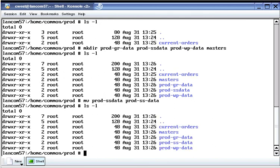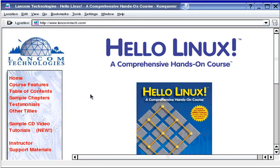So that was creating directories with the mkdir command. For more detail on the hands-on exercises shown in these video tutorials, see the book Hello Linux. You can learn more about Hello Linux at our website.